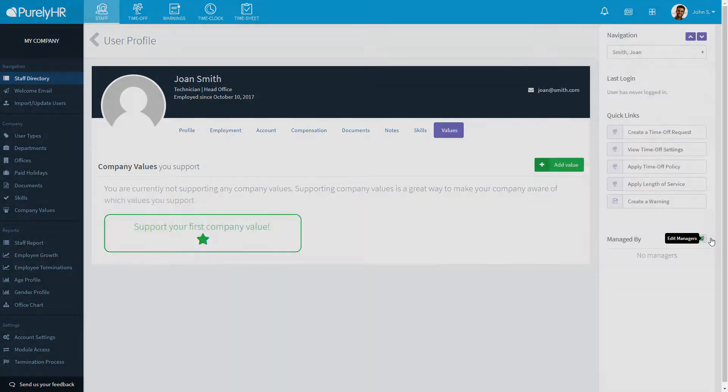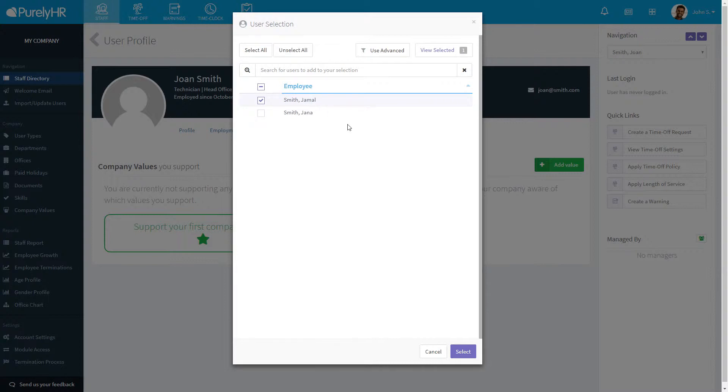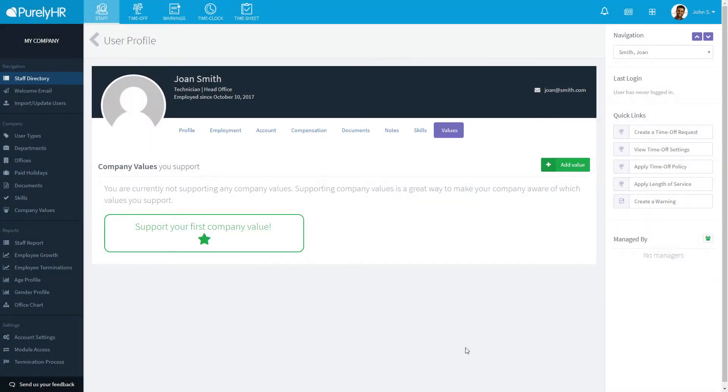At the right-hand side, you can set who that person is managed by. You'll be able to select from a list of managers. If they are a manager, you'll be able to select from a list of employees they should be managing.